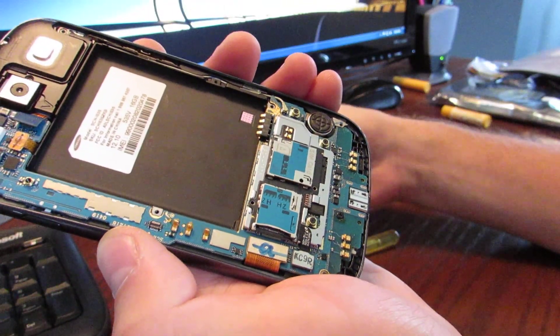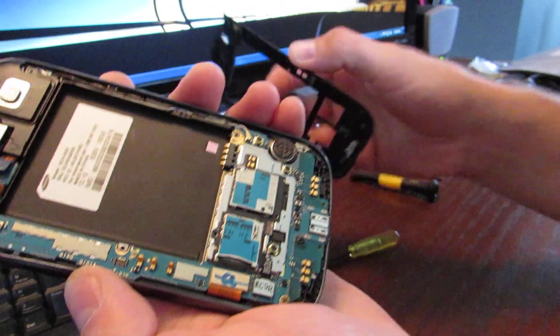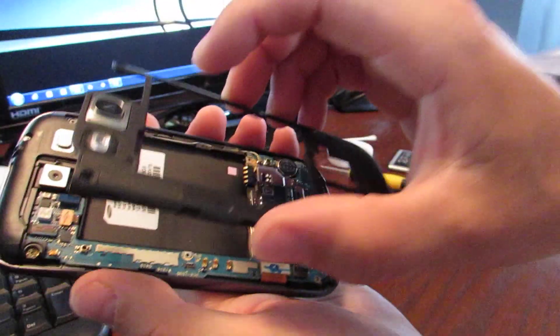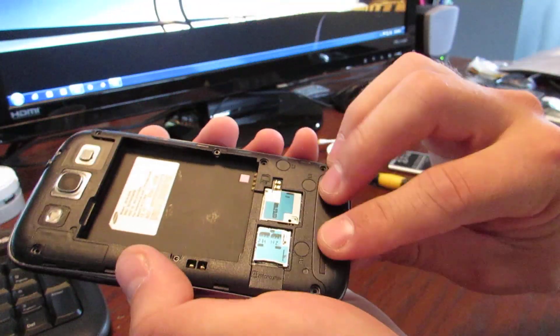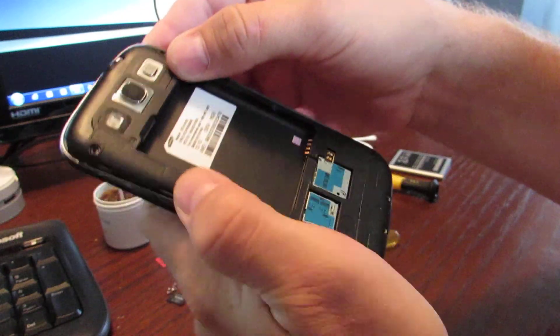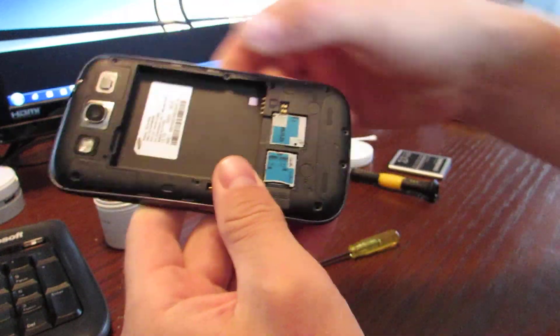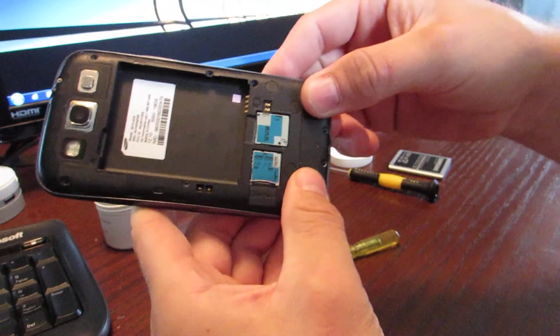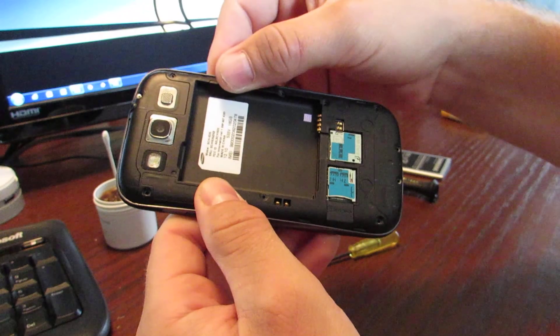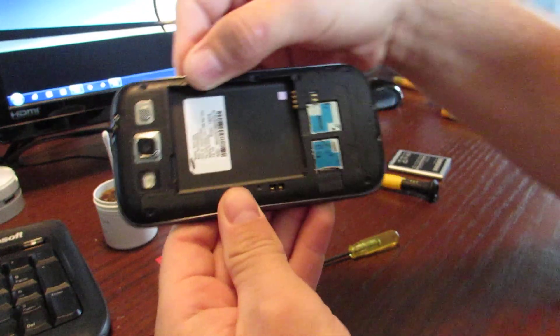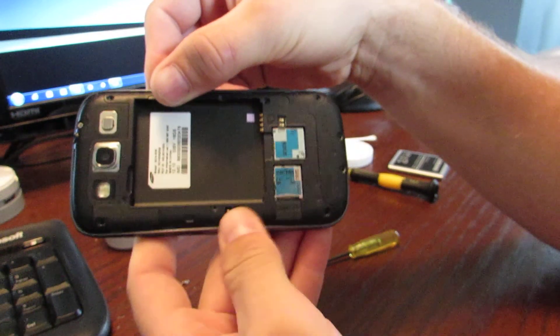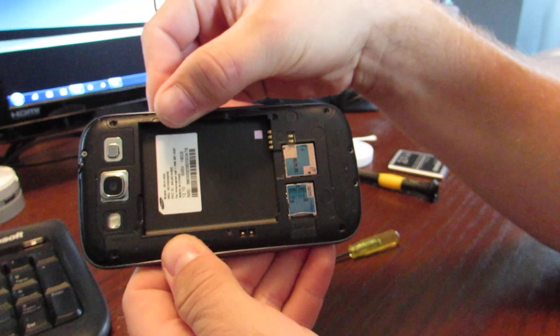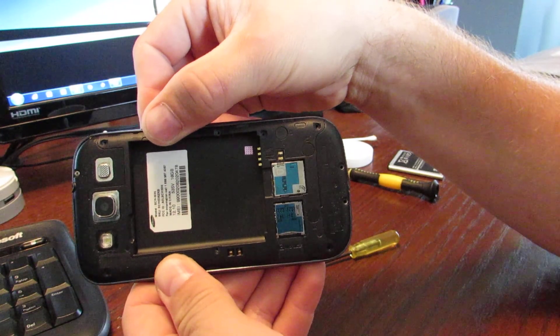And now we can put this back battery cover door, back on. Or not battery cover door, actual back cover for the phone. And that finishes up the job. Just make sure you go around and put all your screws back in.